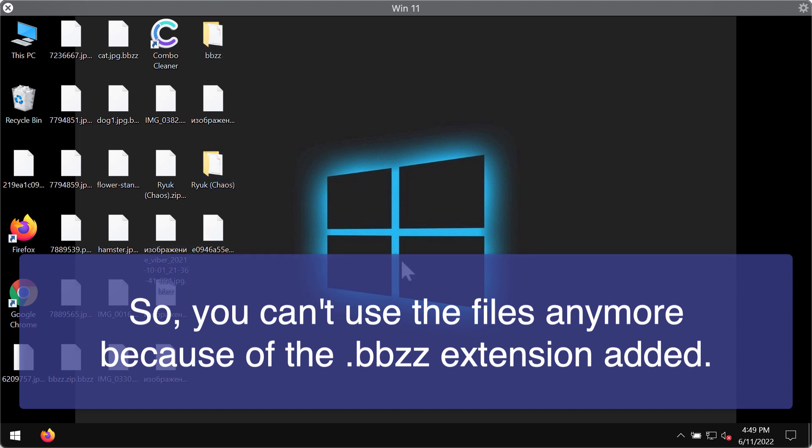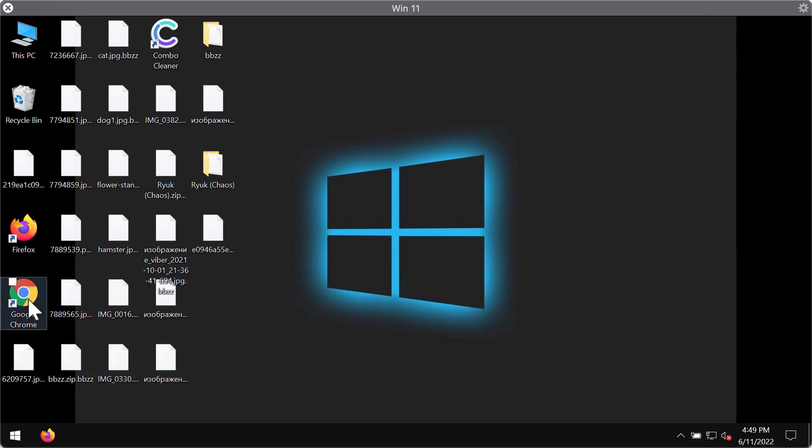The ransomware tells victims that they need to pay a special ransom for file recovery. But believe me, paying the ransom is not a good solution. This does not guarantee that the files would be restored. So don't pay the ransom.